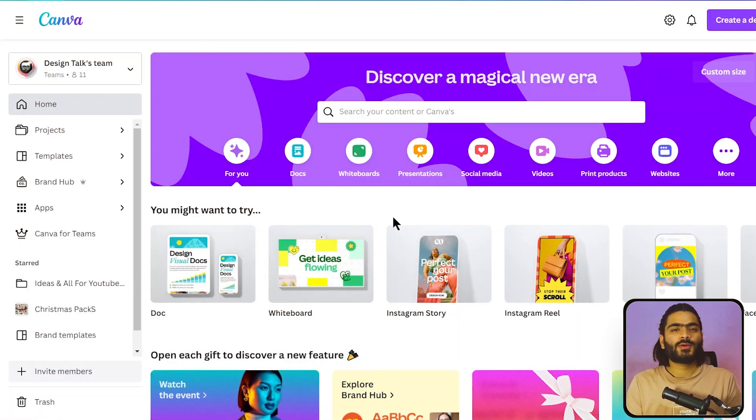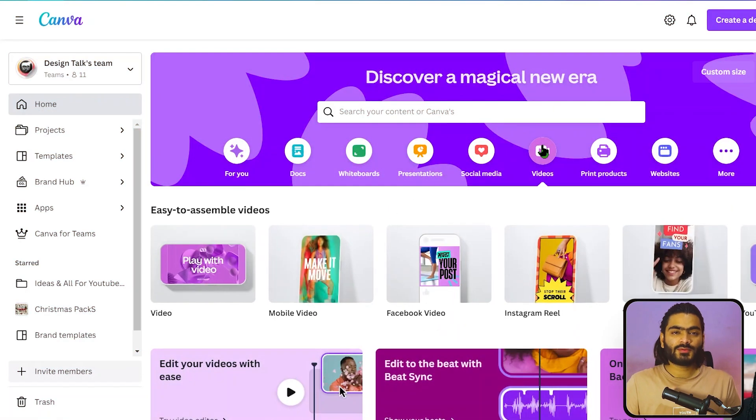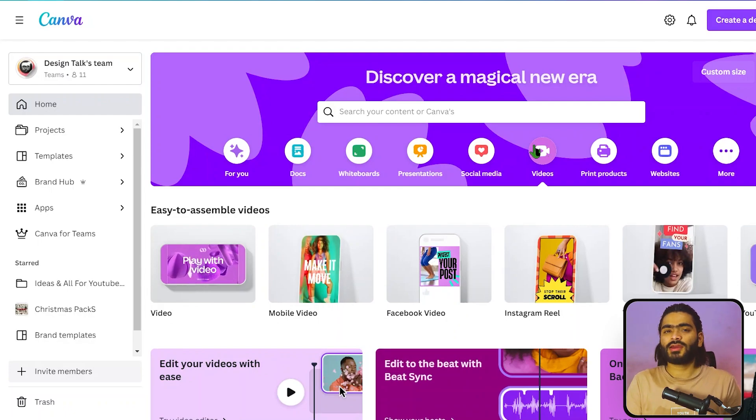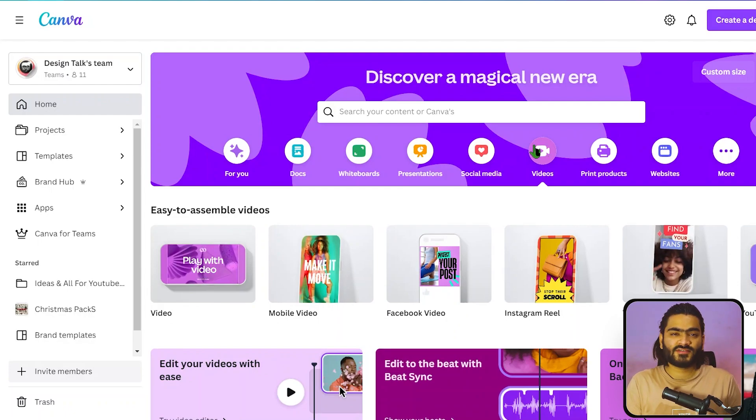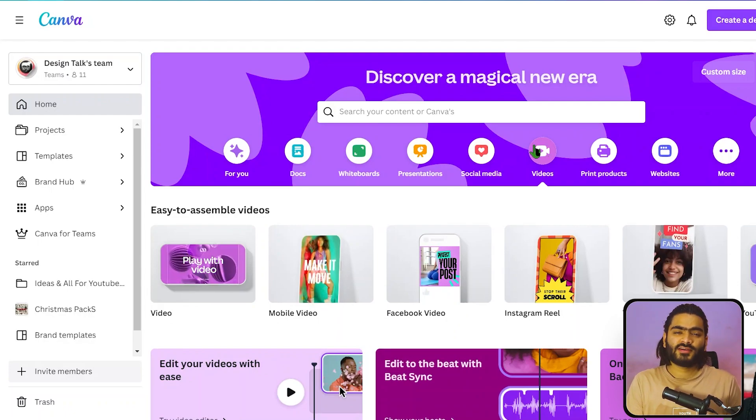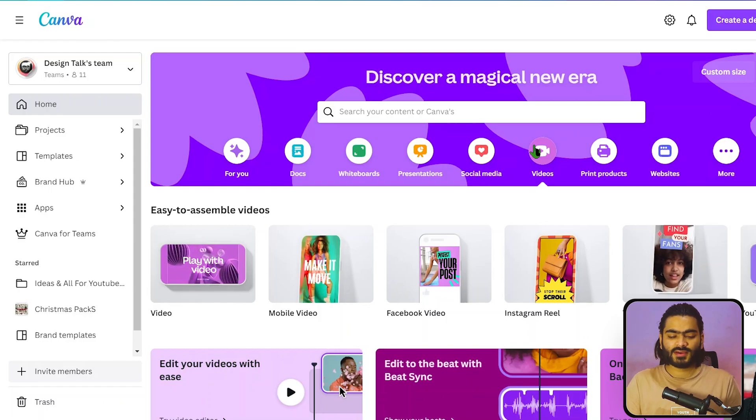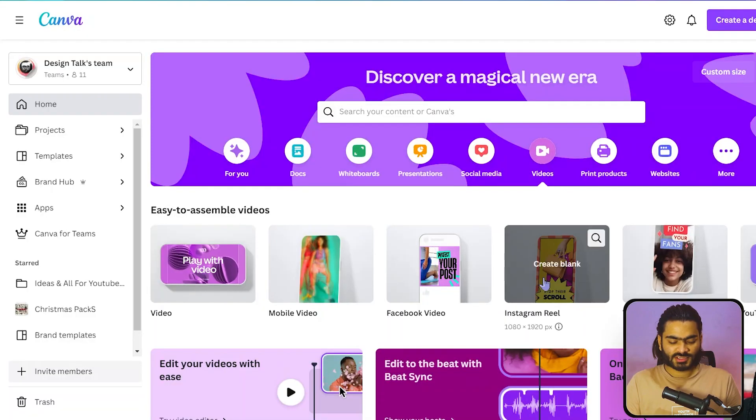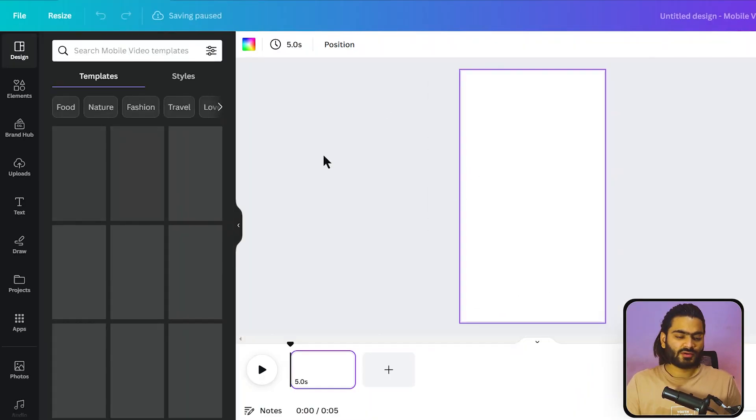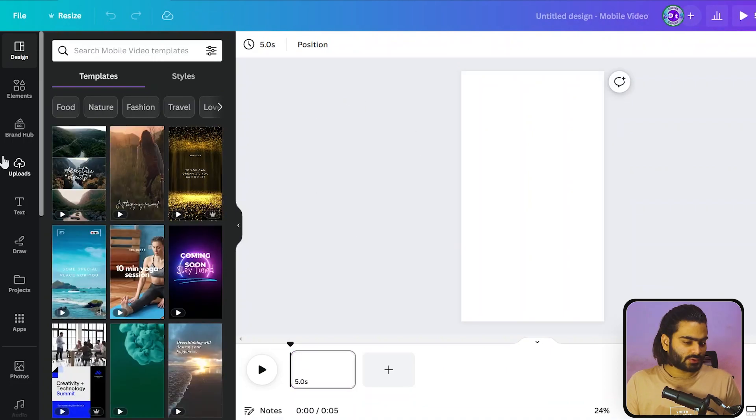Here we are on our Canva. Switch to the video tab and we are creating an amazing Instagram reel using Canva's latest feature called beat sync. Beat sync syncs all your videos and photos along with the changing of the music beat. Just select any size you want because beat sync is suitable for any video format you like.